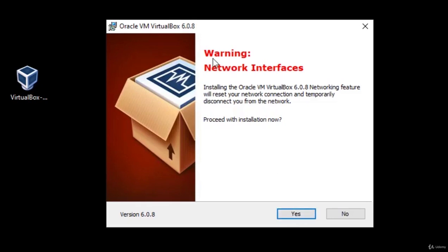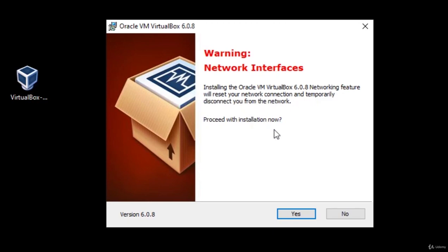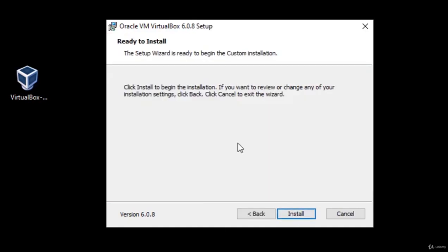As it will say right here, warning network interfaces, installing the Oracle VM VirtualBox networking feature will reset your network connectivity, or pardon me, connection, and temporarily disconnect you from the network. Now if you're not doing anything really important at the moment over the internet, simply just press here yes. If you are doing something important, simply just wait for that to finish and then proceed with the installation.